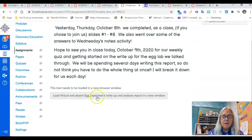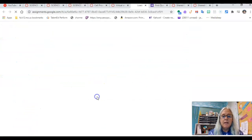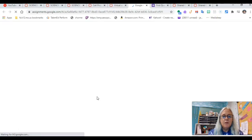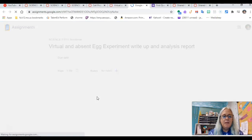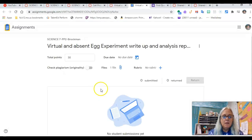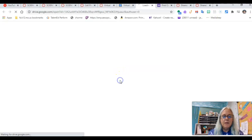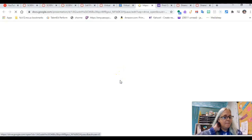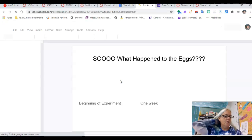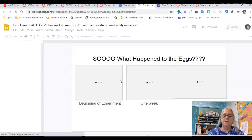So this is what that document looks like. It'll tell you to make a copy, so you each will have your own copy of this.